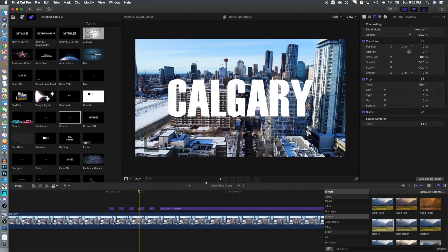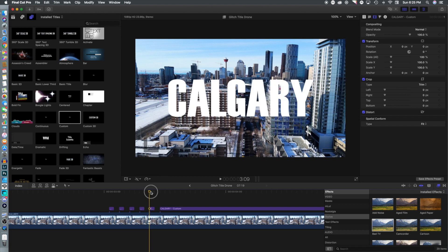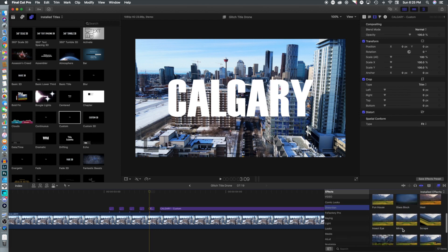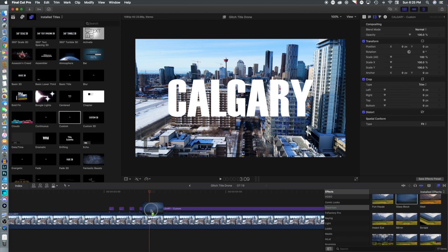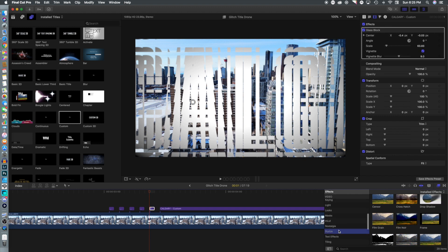We're just going to leave the fourth clip as normal. We're going to skip to the last one and select that. We're going to go again to distortion, this time we're going to select glass block which kind of jumps it out at you.